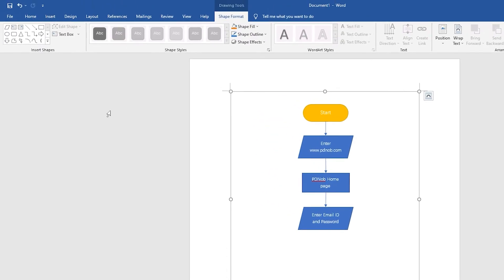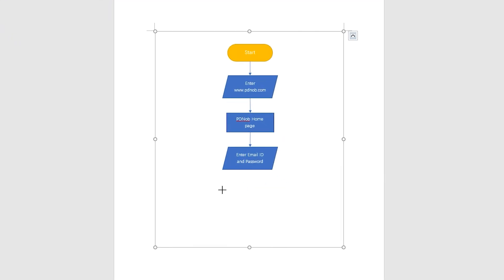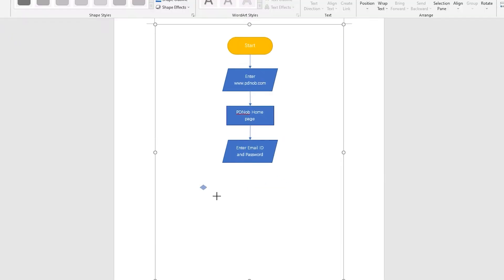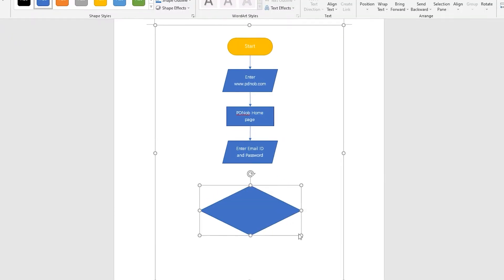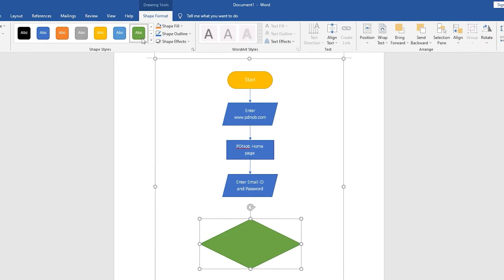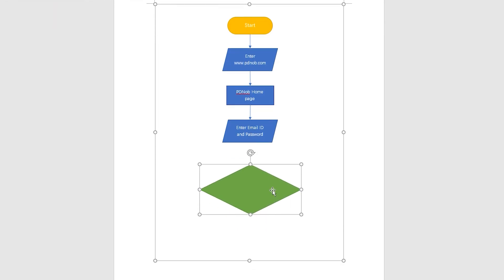Create a diamond shape when the process reaches the judgment content. In the diamond, enter the question to be decided and expand the decision.